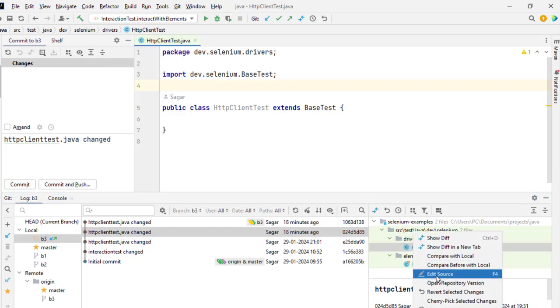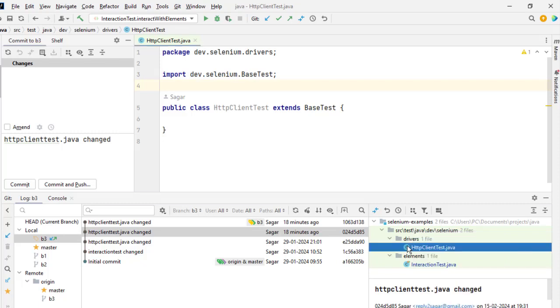You can do Reverse Selected Changes. So what this does is that it creates a new commit, and in that commit those files that we have selected over here will be rolled back. So all the changes that were done in this particular file in this commit will be rolled back.